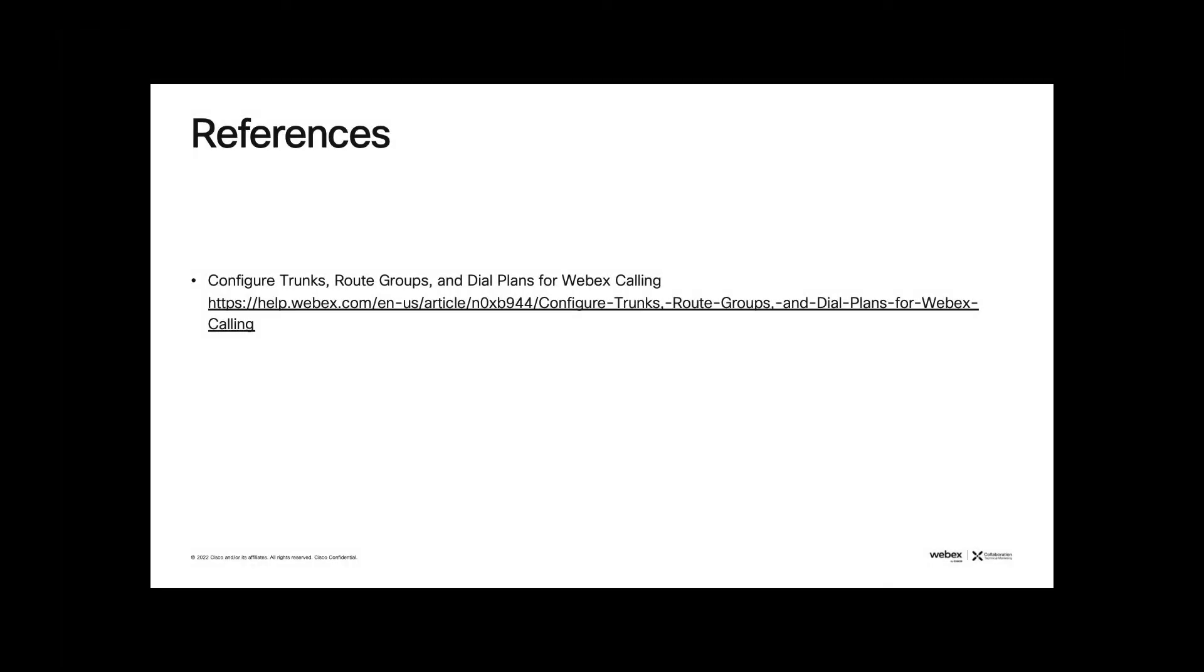Further information on this topic can be found on help.webex.com at the location shown on this slide. Thanks for watching.